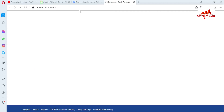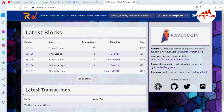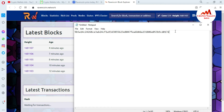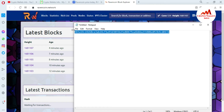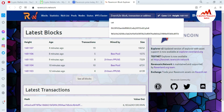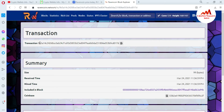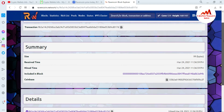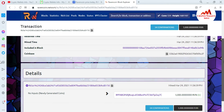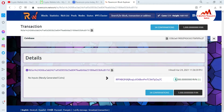The Revancoin.network explorer is now open in front of me. I have a transaction hash already saved in my Notepad file. I just copy it and paste it into the explorer search bar — you can search for block, transaction, or address. I am searching by transaction ID. After pressing Enter, all the information appears: receive time, mine time, included in block, network is coinbase, and the total amount is 5,000 Revancoin.